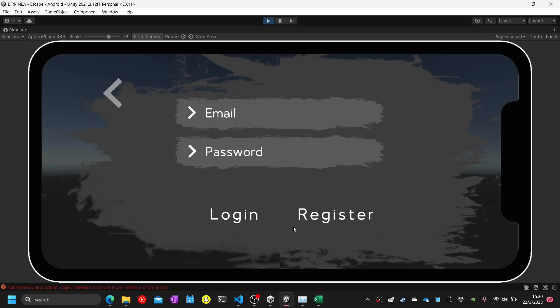Test ninety-three: when the login panel shows up, the close button will automatically be disabled because the player hasn't logged in yet. Test ninety-three complete.